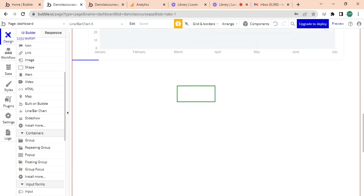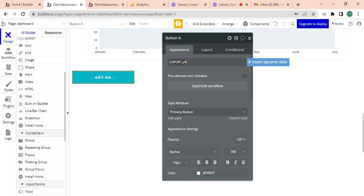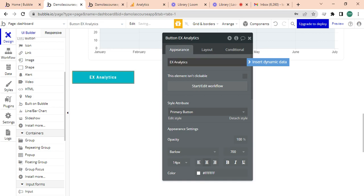And I will paste that button here and I'm just going to call that button export analytics, or I'm just going to put export.